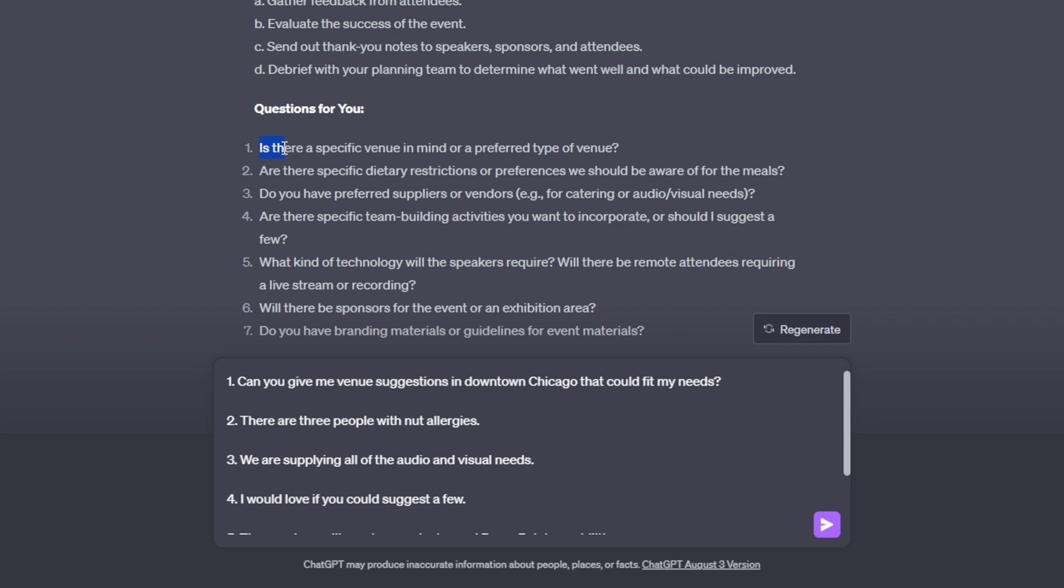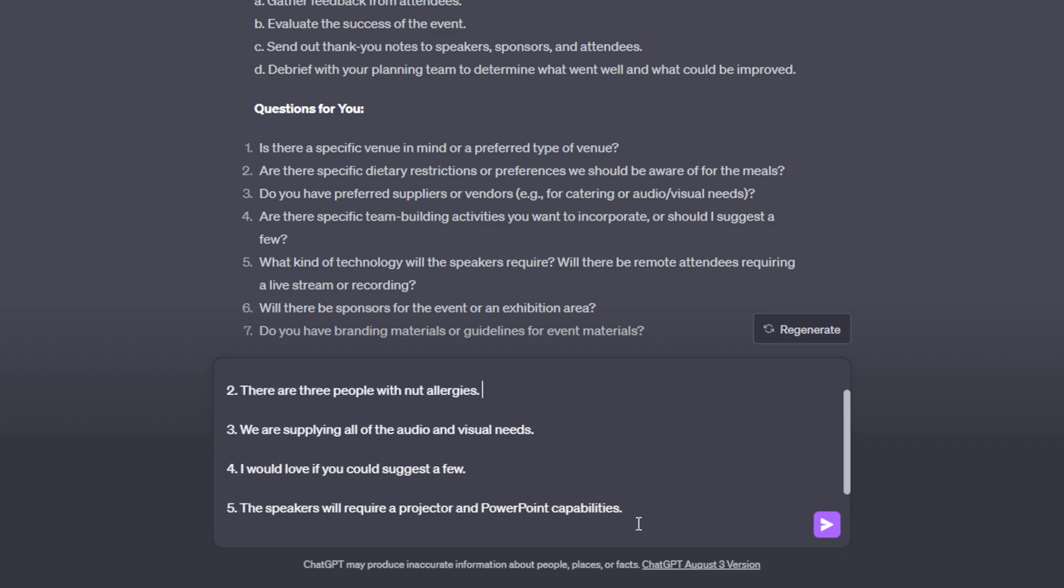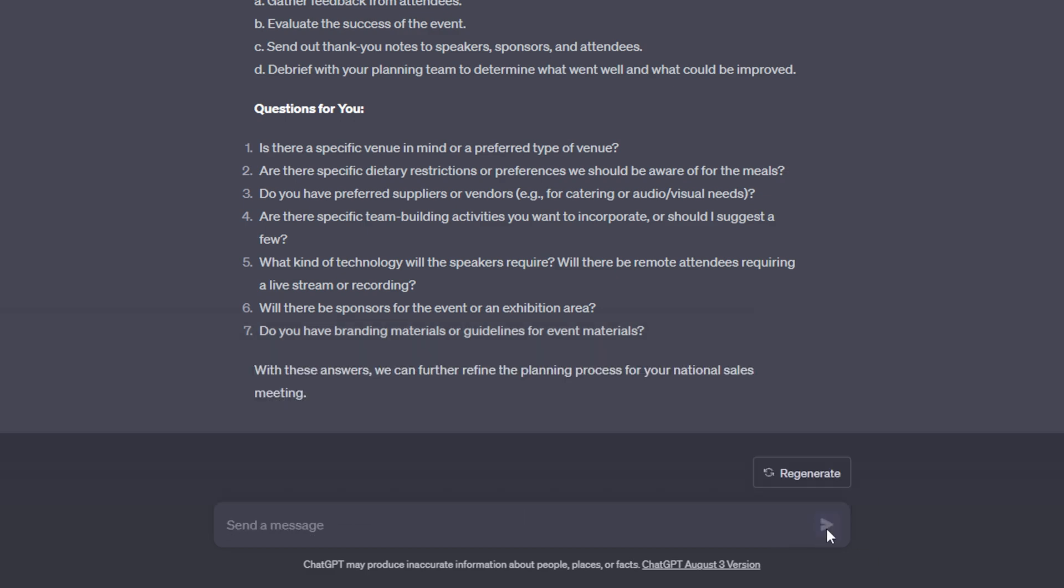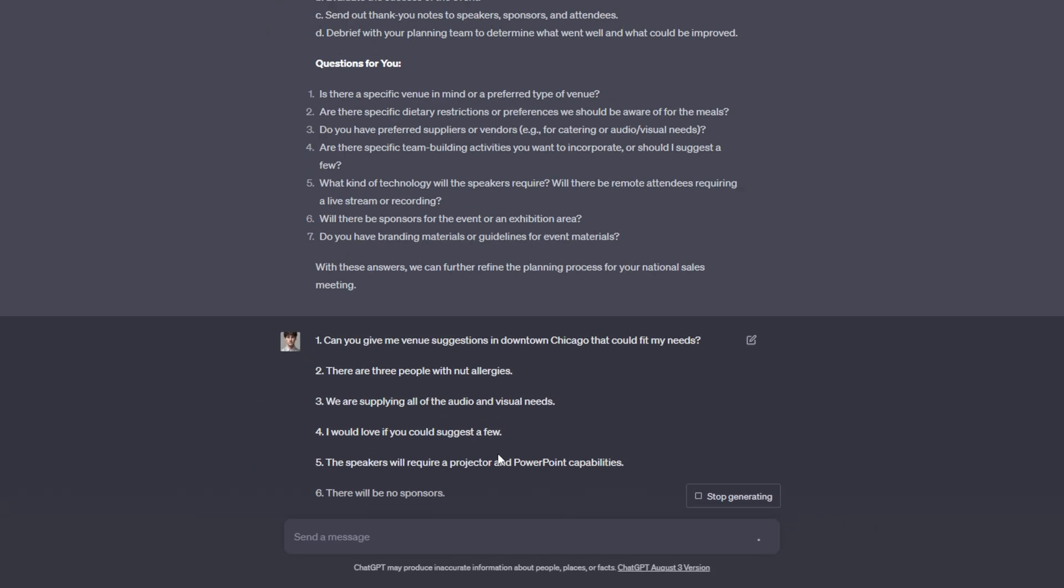For example, question number one asked, is there a specific venue in mind or a preferred type of venue? And I answered like so, can you give me venue suggestions in downtown Chicago that could fit my needs? So now I'm going to be getting suggestions just based on my location. And then I kept on answering all of these questions and ChatGPT now, once I send this off, will give me a much better planning guide.